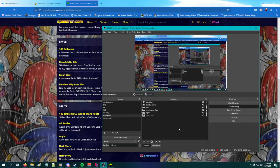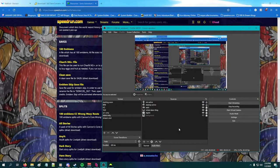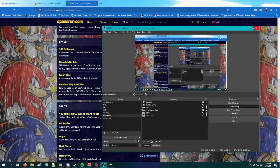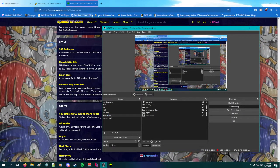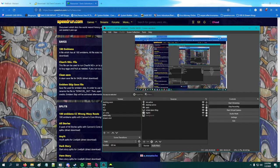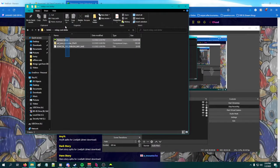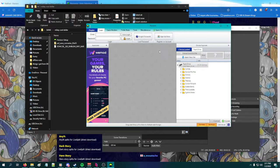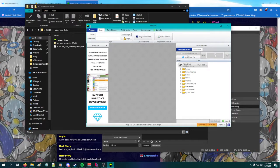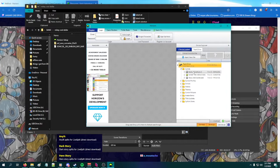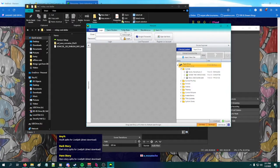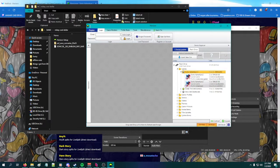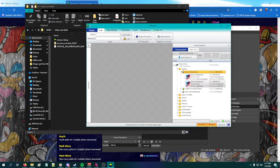Put the flash drive into the PC. Horizon has been set up, and it should automatically detect the flash drive and the games on it.